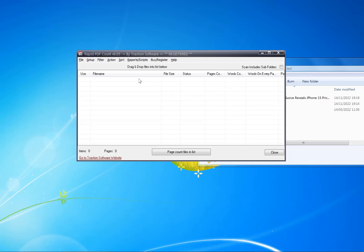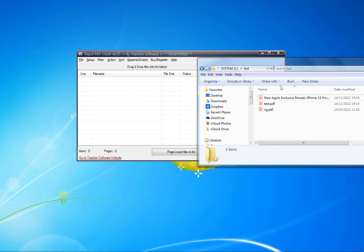Now you can launch the software. There'll be an icon on the desktop, or you can launch it from the Windows Start menu — just look for Rapid PDF Count. Once that's started up, get your PDF files ready in a folder.